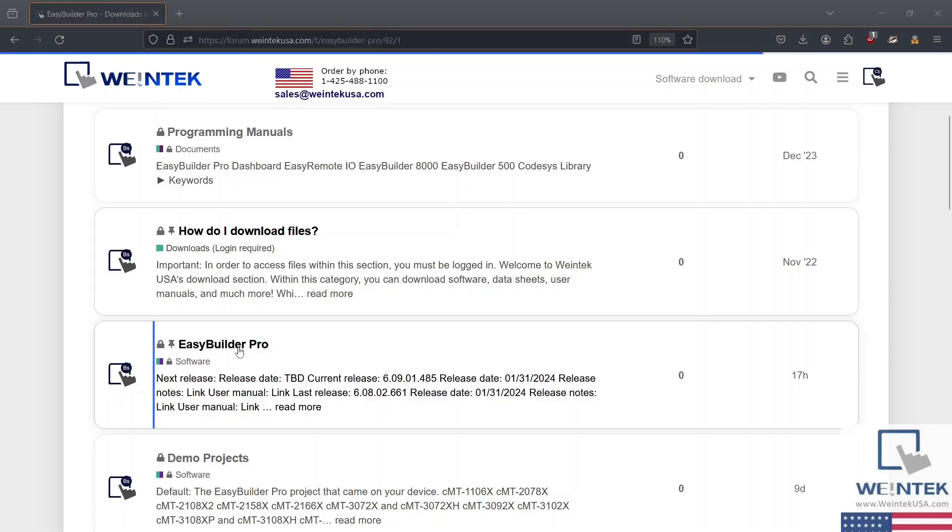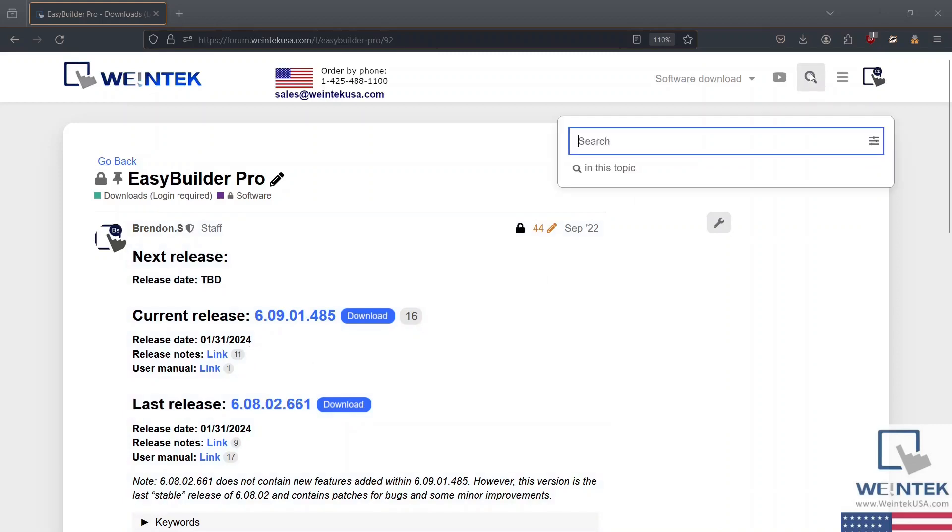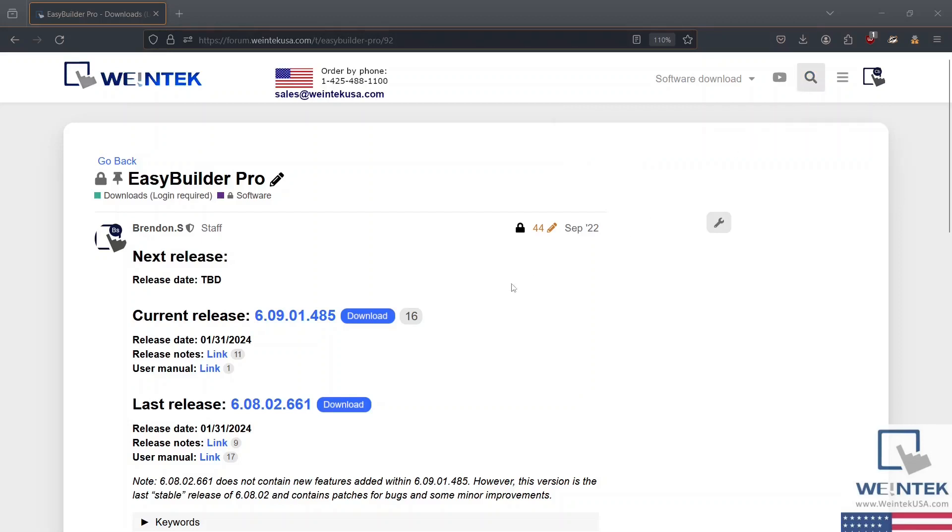Or you can find our software and most downloadable items by searching keywords within the search bar at the top right after logging in. I'm going to download the file for the most recent release.